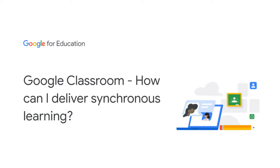I'm going to answer the question, how can I deliver synchronous learning, which can relate to creativity and innovation and differentiation in Google Classroom?